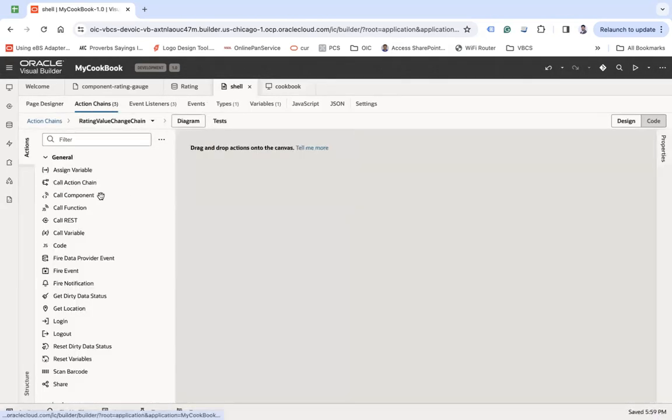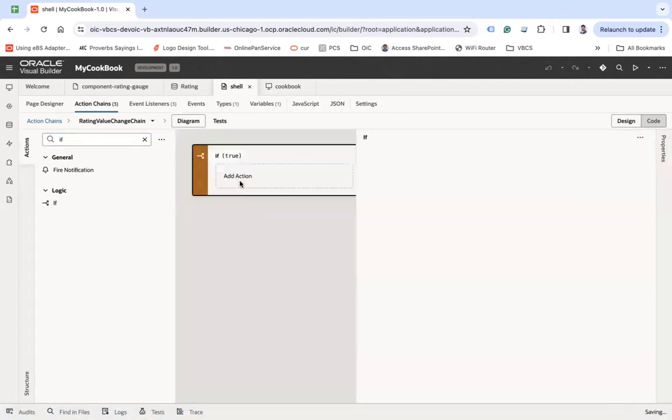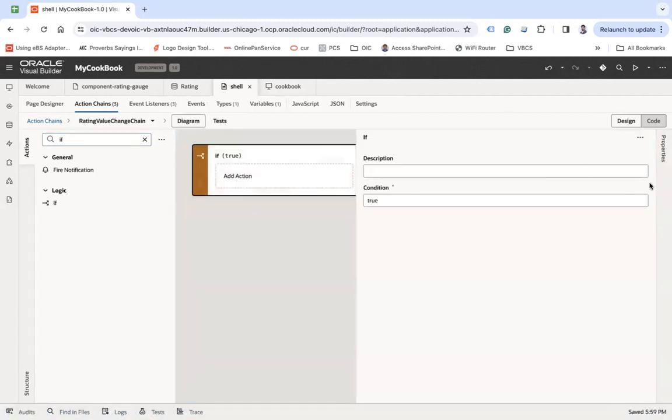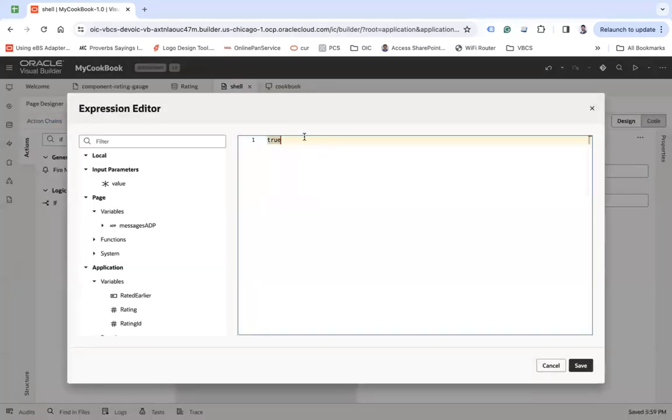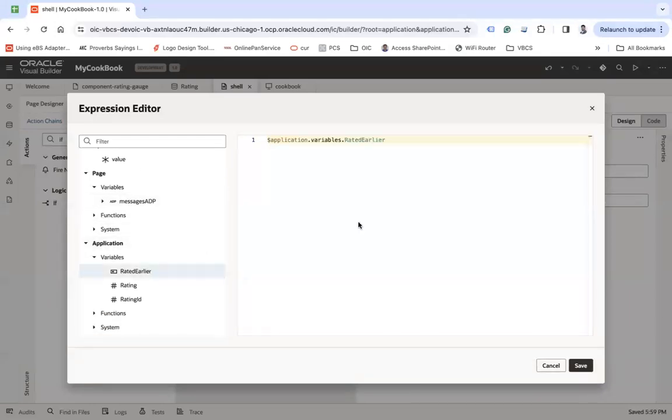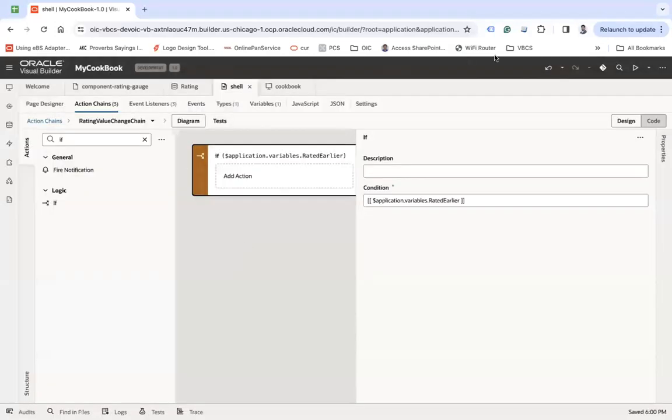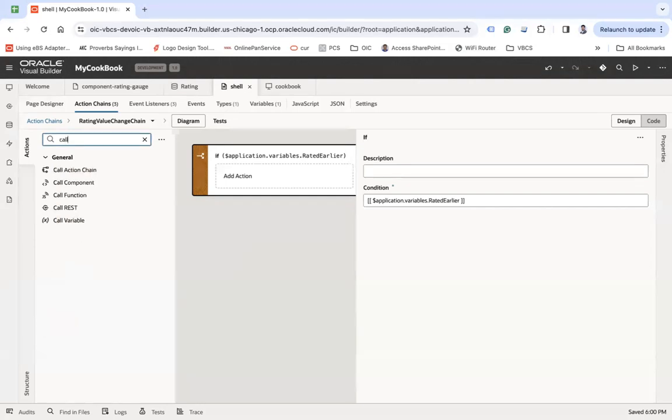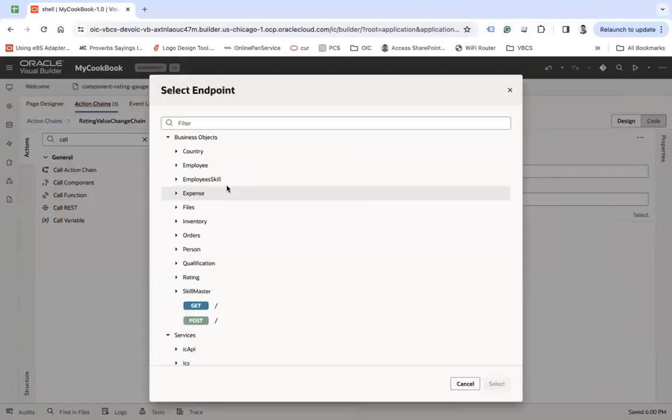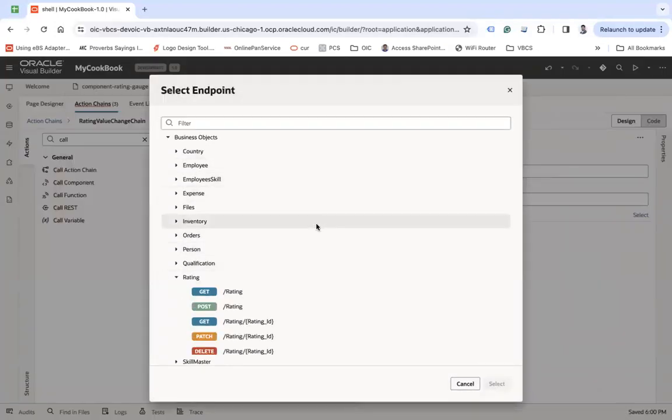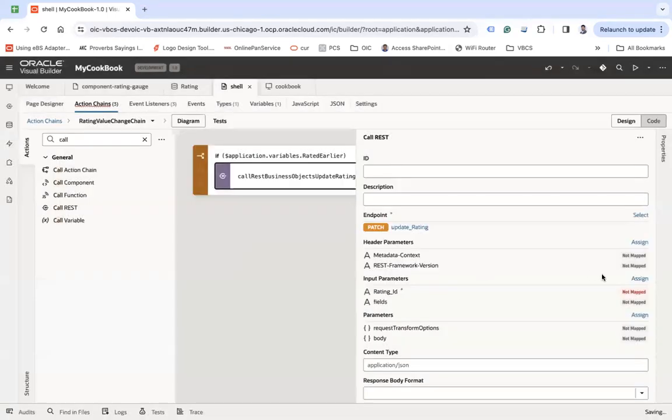Now here I will check if condition. If rated given equals to true meaning user has given the rating earlier, meaning I need to update. Let's say call rest. Call rest here. Select rating. Let's say update patch.